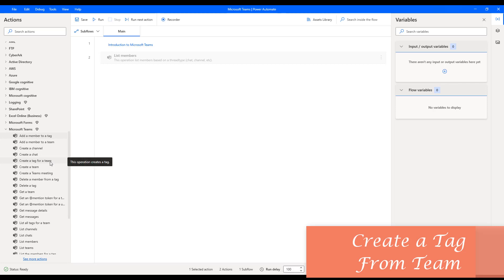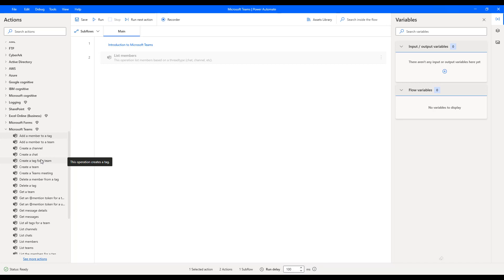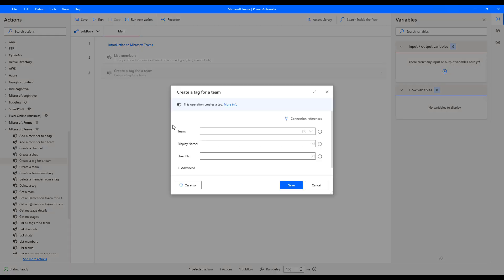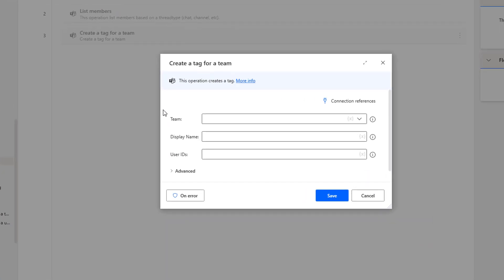Hello, Techies. In this session, we will learn how to add or create a tag in Teams by using an action called create a tag for a team, which is available under Microsoft Teams. Let me drag and drop this action onto the workspace. The main purpose of this action is to create a tag. First, we will see what is the purpose of a tag in Microsoft Teams.